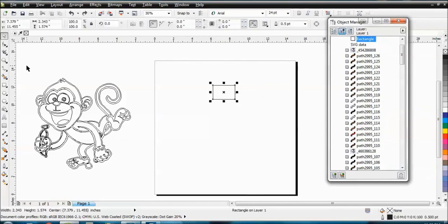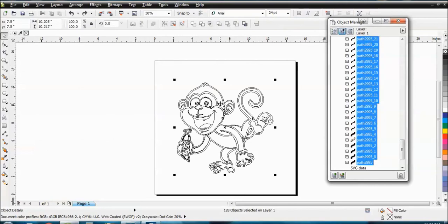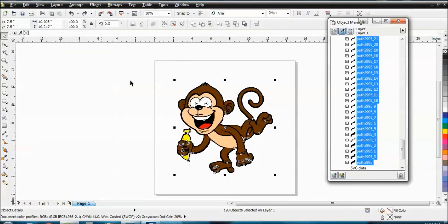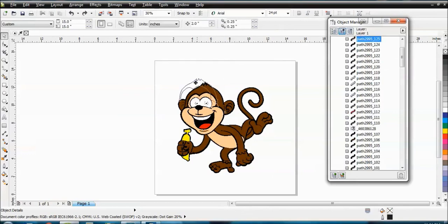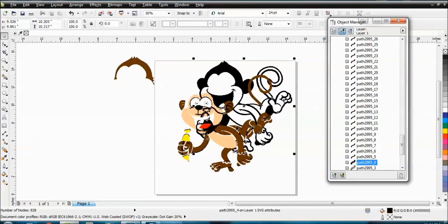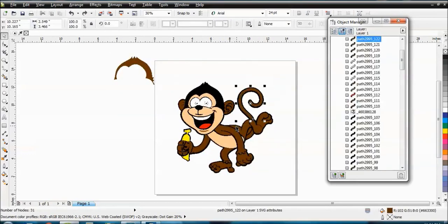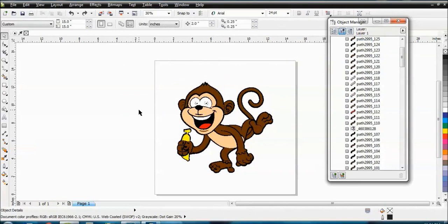All right. So we've got our object back here. Everything's unlocked. I'm going to go back to normal. And I hope that helps you because now you've got all these little objects and they're all unlocked and you can figure out whatever your next step is with this file. So I hope that helps.